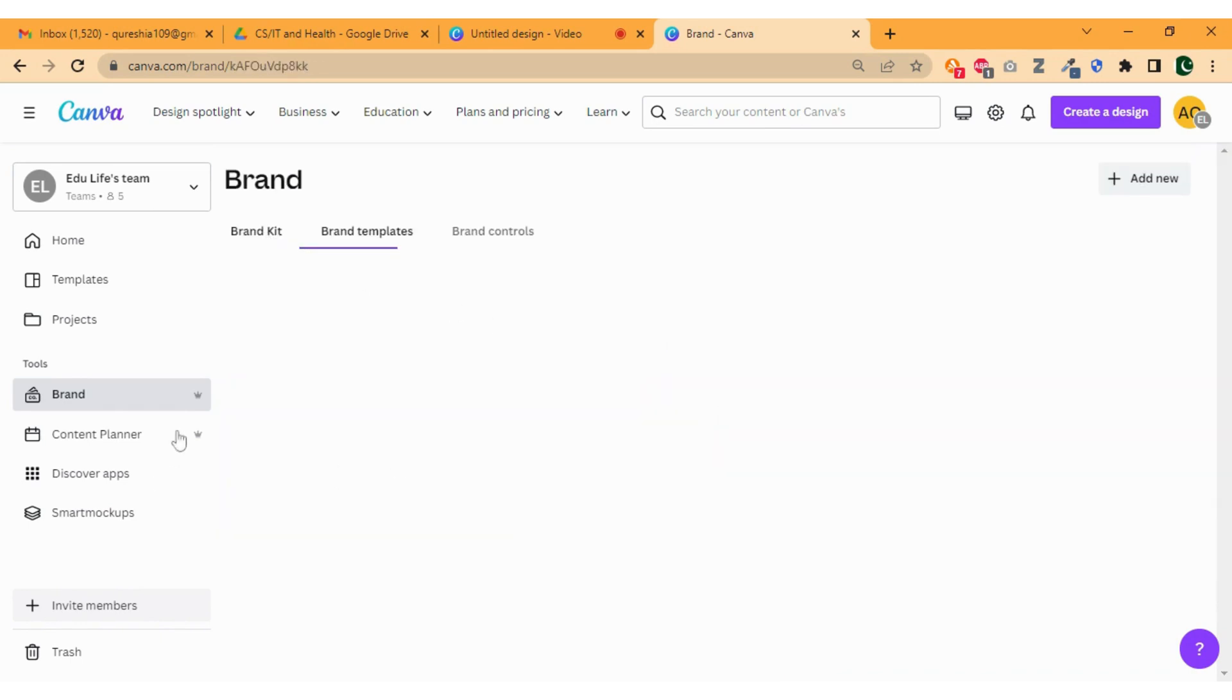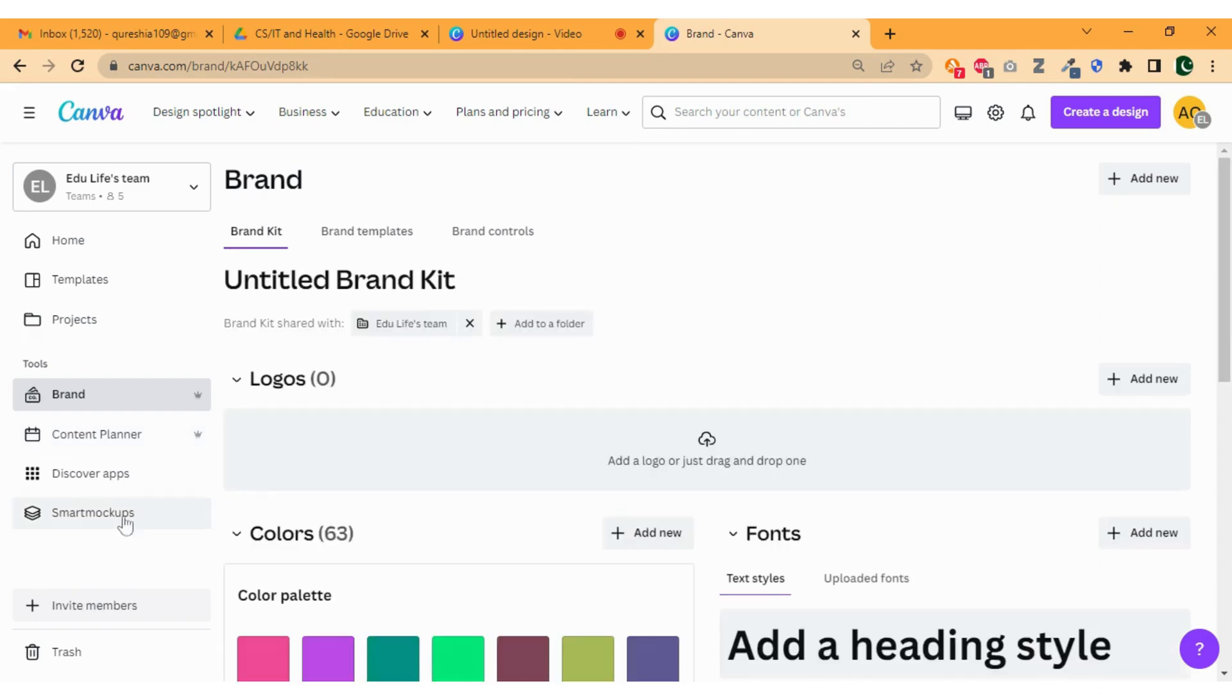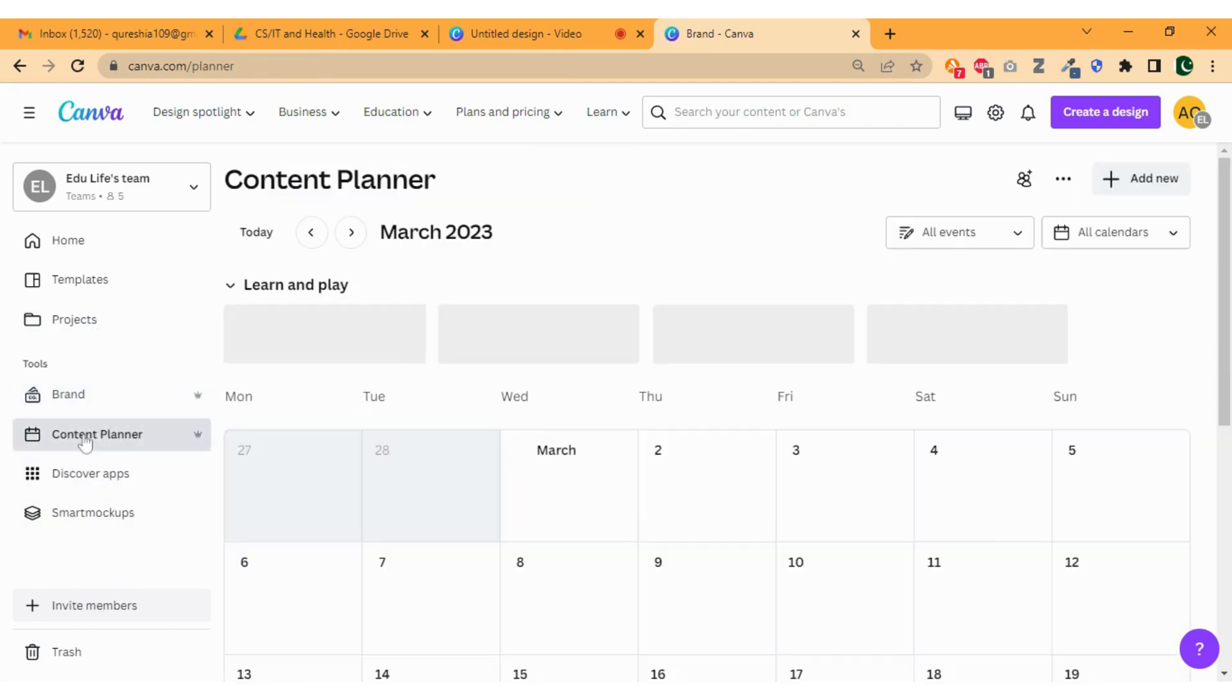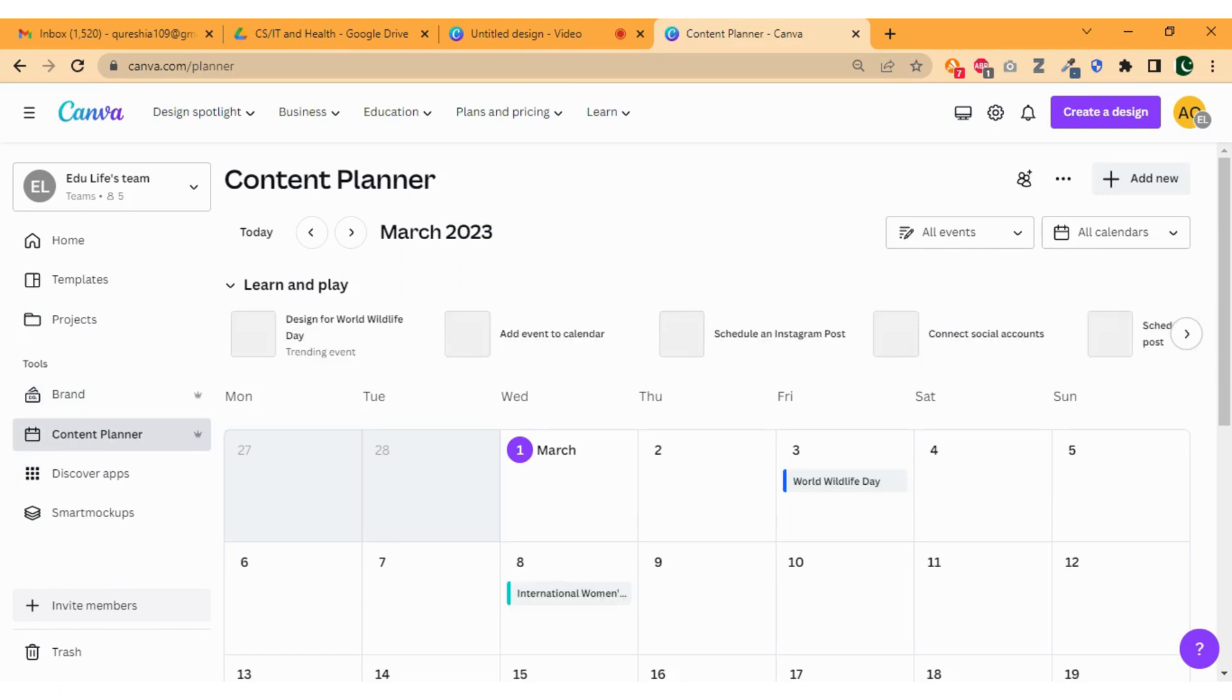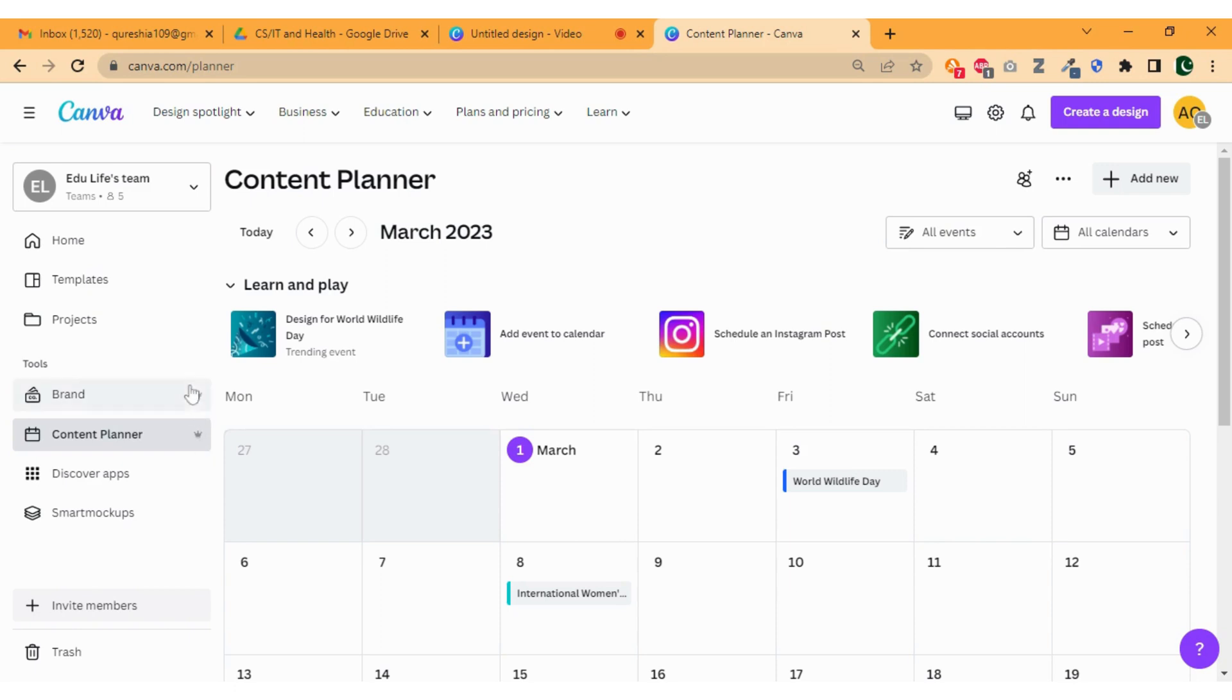Now the next section is content planner where you can schedule your post to your social media accounts directly through Canva. Just to inform you that brand and content planner is only available for Canva Pro and Team.